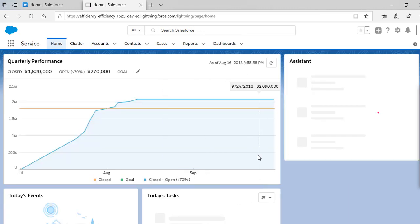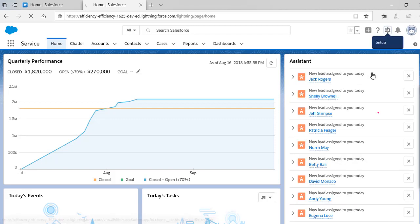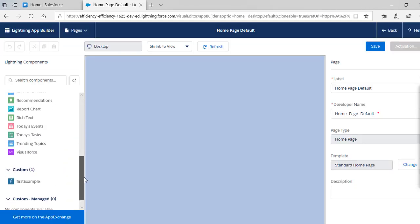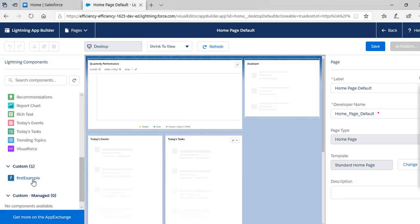We want to add the component we just created on this page. We'll hit 'Edit Page' — go to Setup via the gear icon and edit the page. We'll add our Lightning Web Component on this home page. Under the Custom Components section, you will see 'firstExample', the web component we just created.